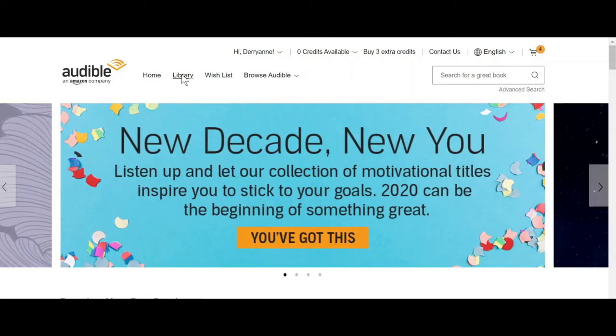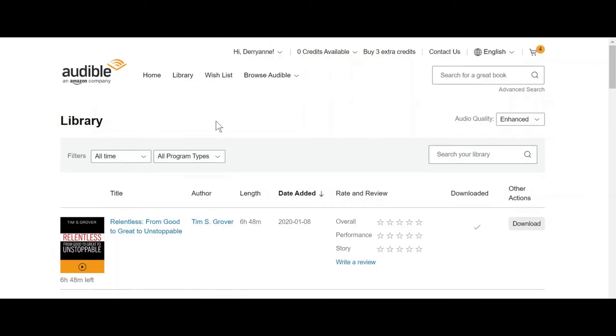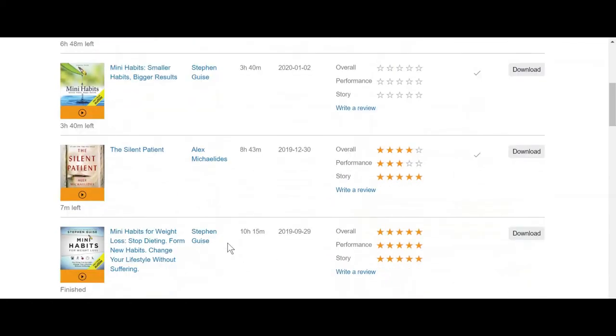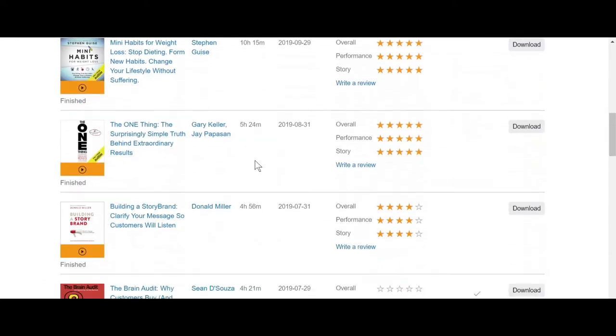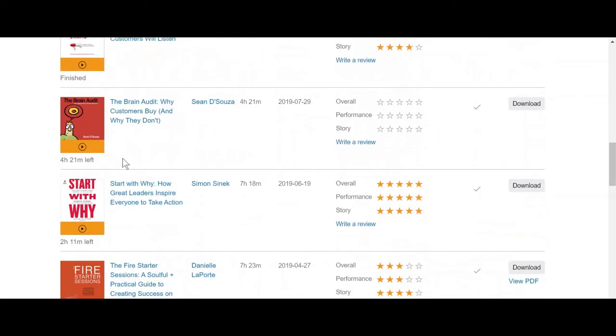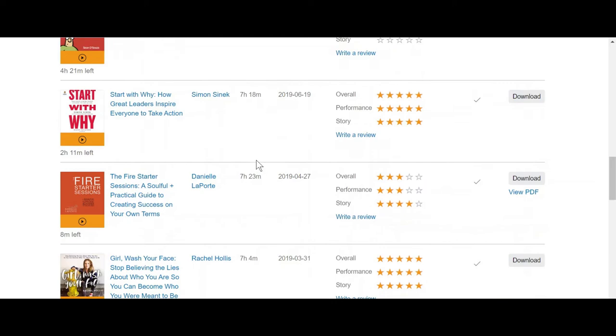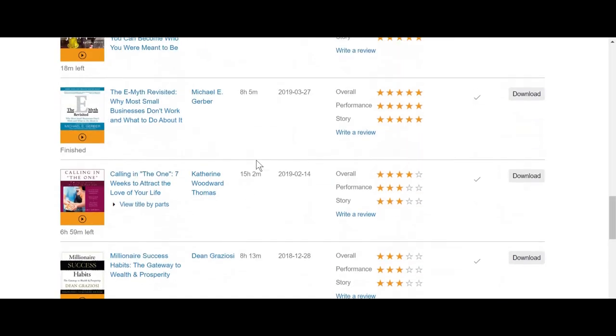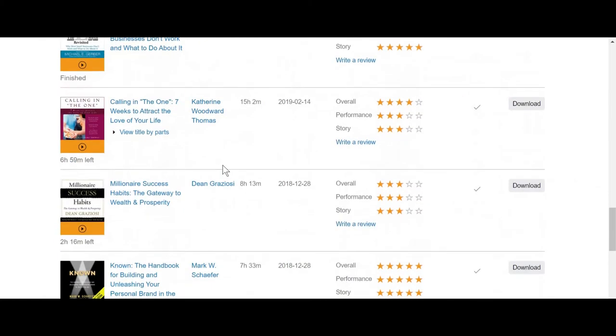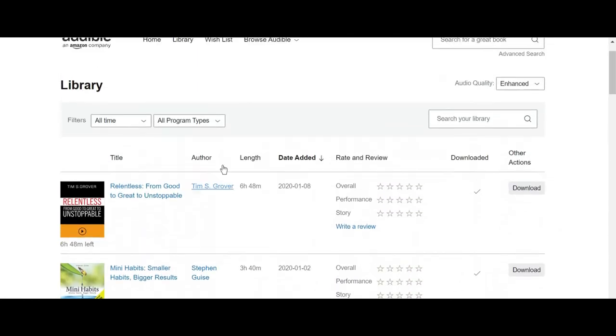The nice thing about Audible is after you've purchased a number of books, it will start recommending books that fall into that same category or that same interest. Your library is where you store all the books that you've purchased. So these are all the books that I've purchased. All the ones with the stars I have read and have rated. So you can see I've read most of them.